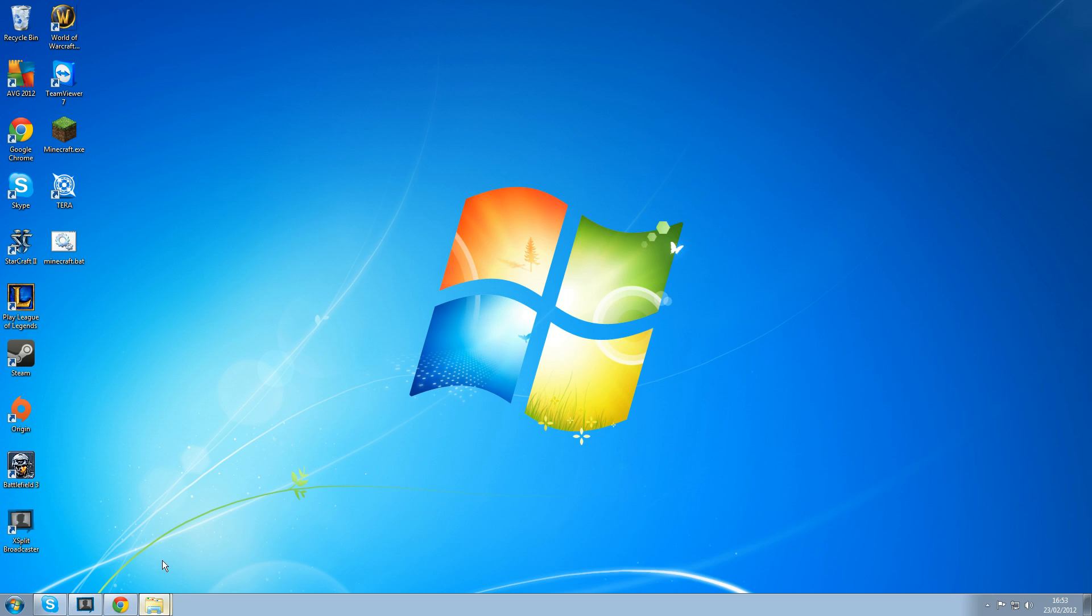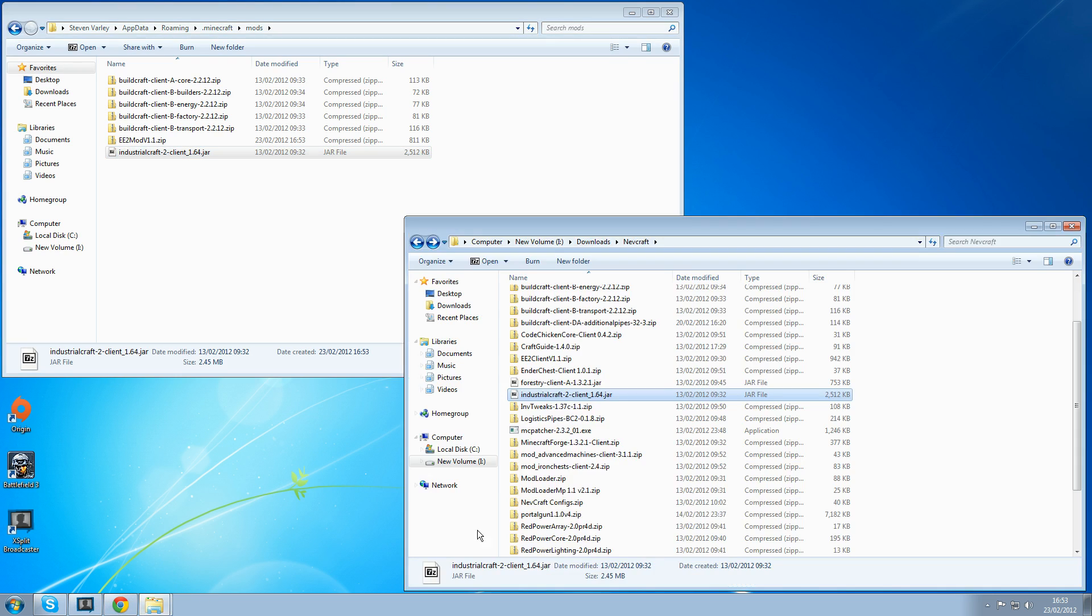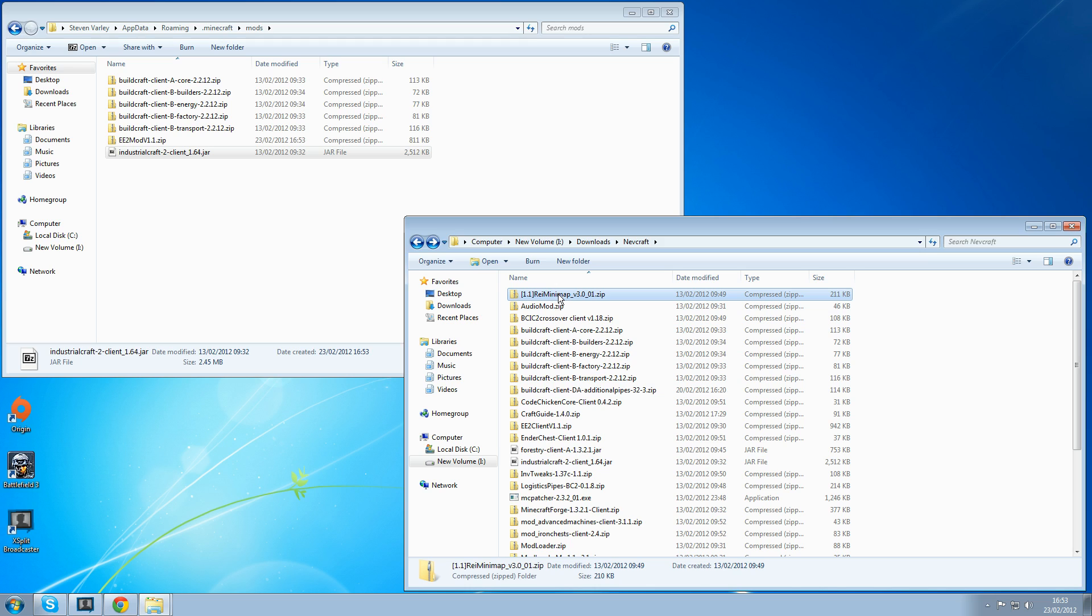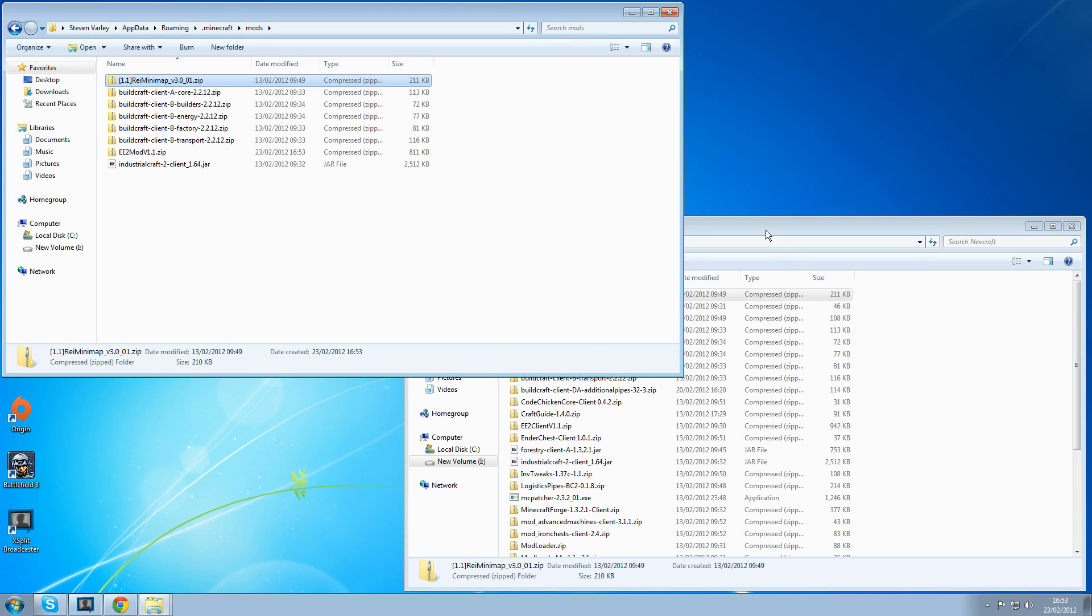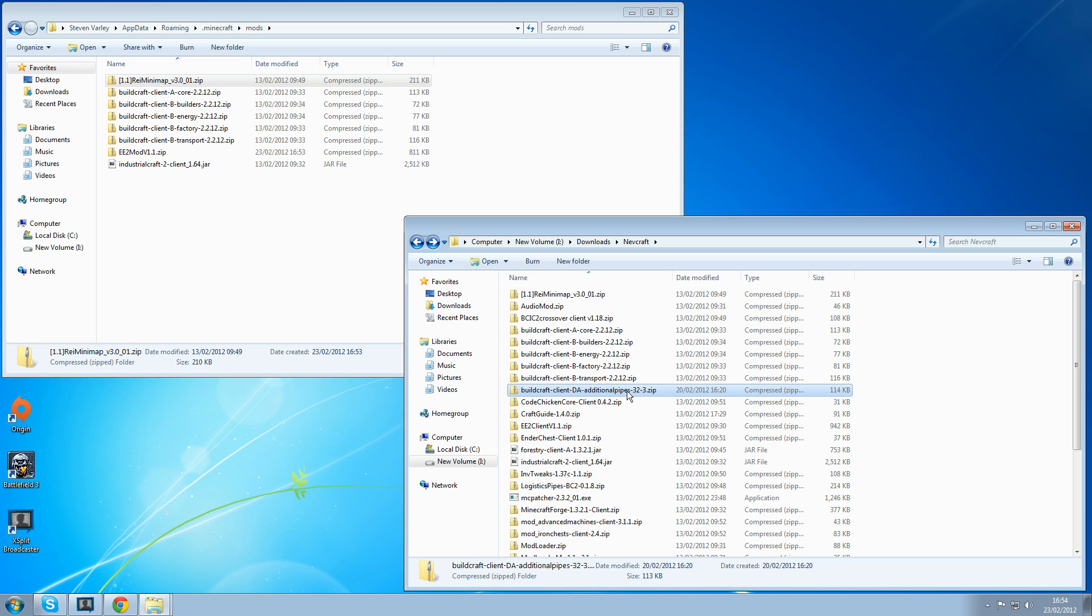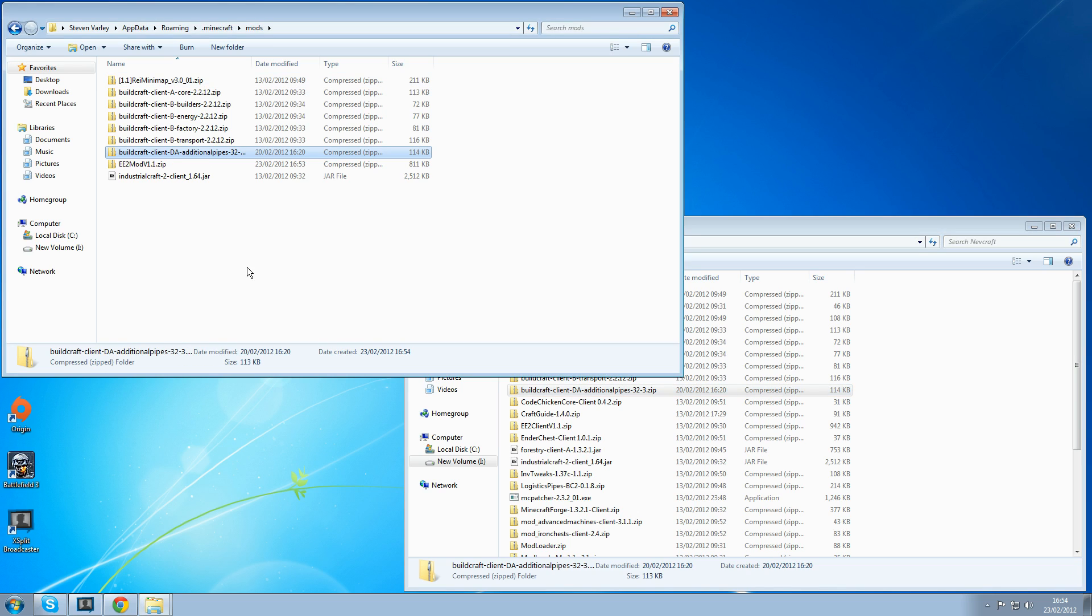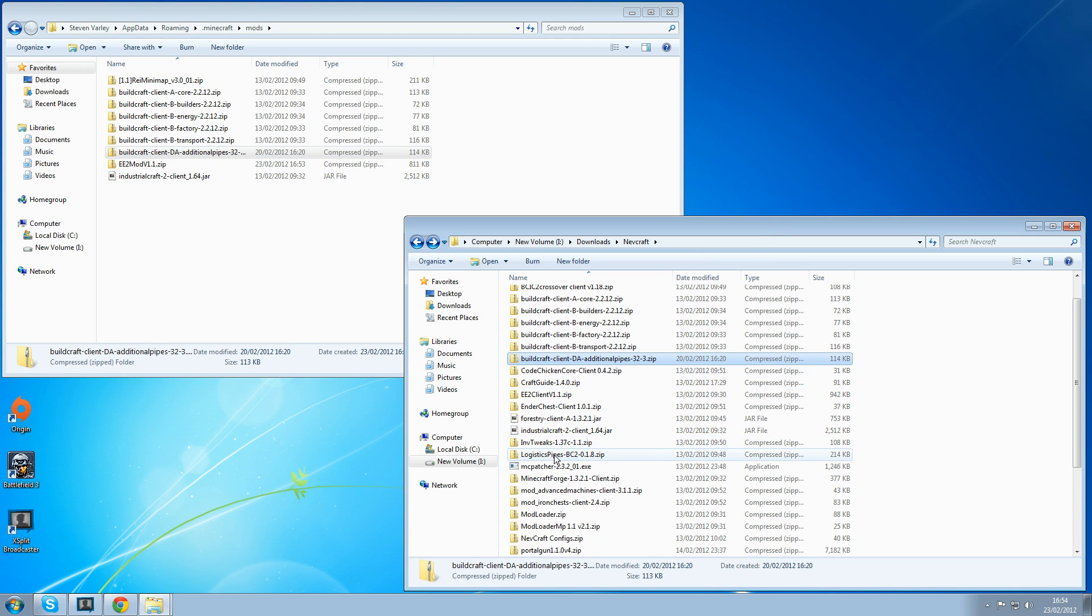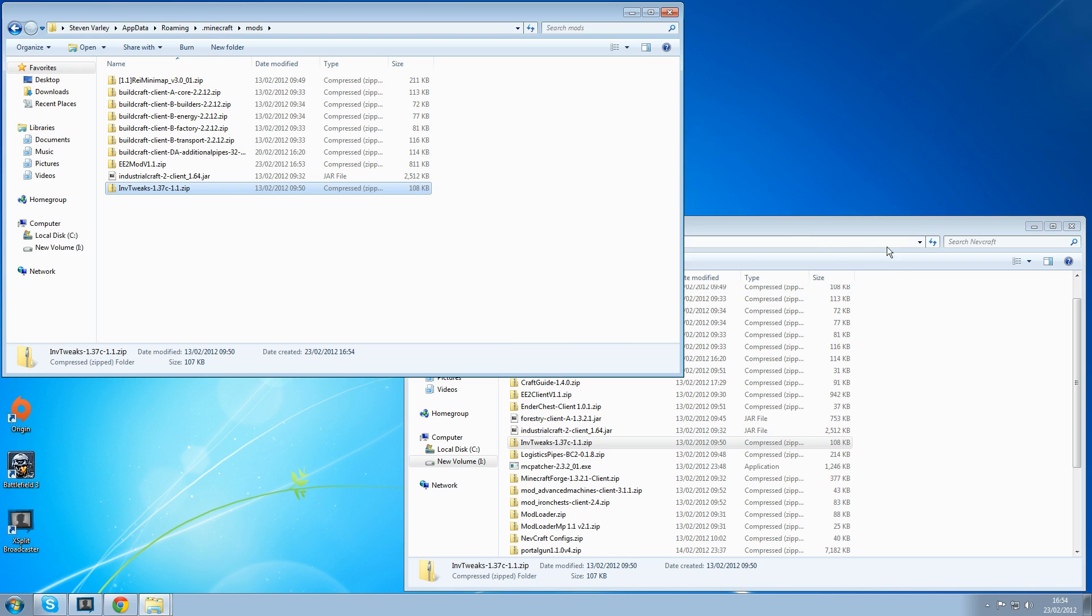So if we go back into our mods file and where I've got all my downloads. If you want to do these I've also got Rei's minimap. One put a version for 1.1, install that. I've also got additional pipes. As soon as you put additional pipes in with equivalent exchange you're going to get an error message which I'll show you in a second. So put additional pipes in.